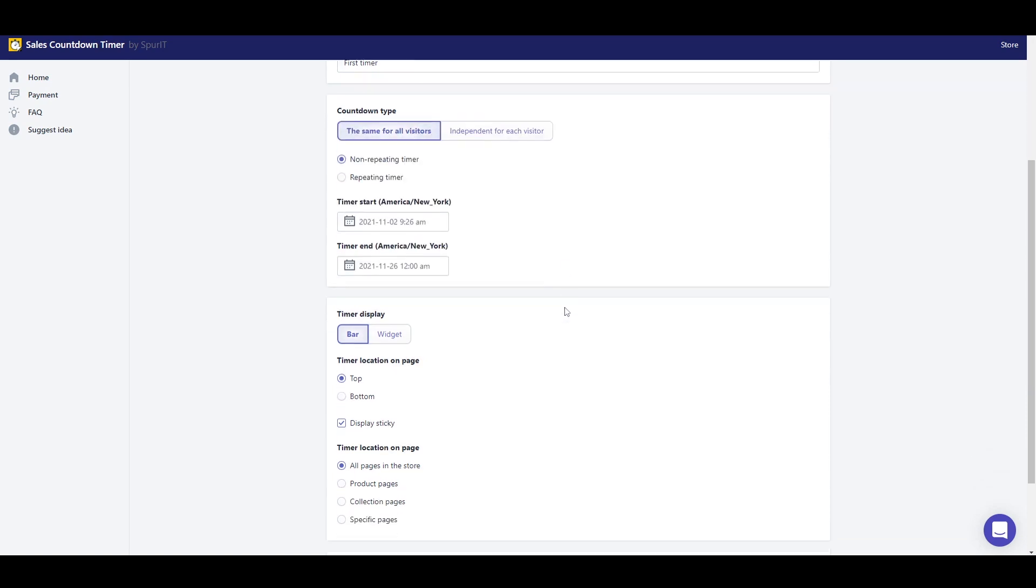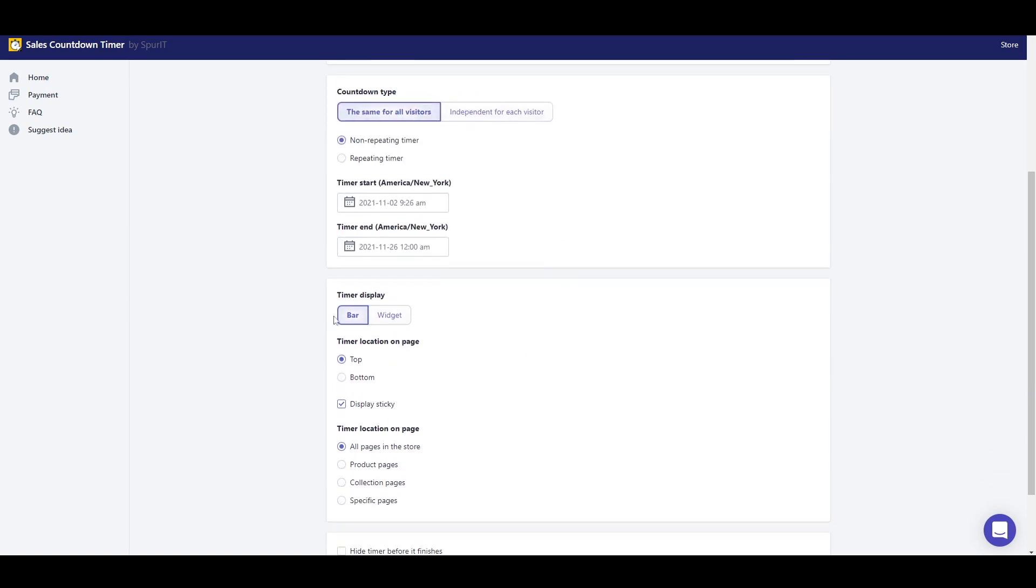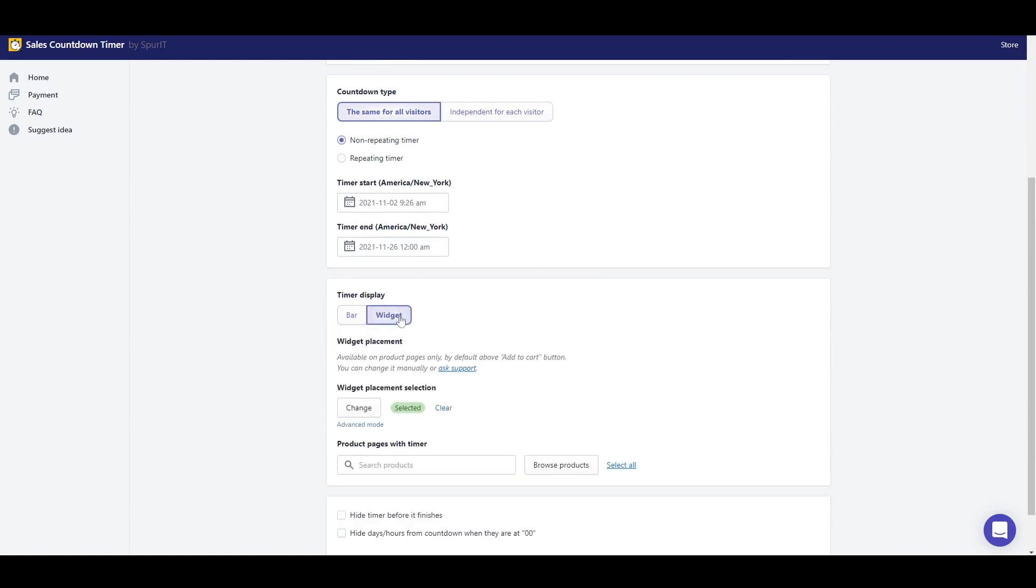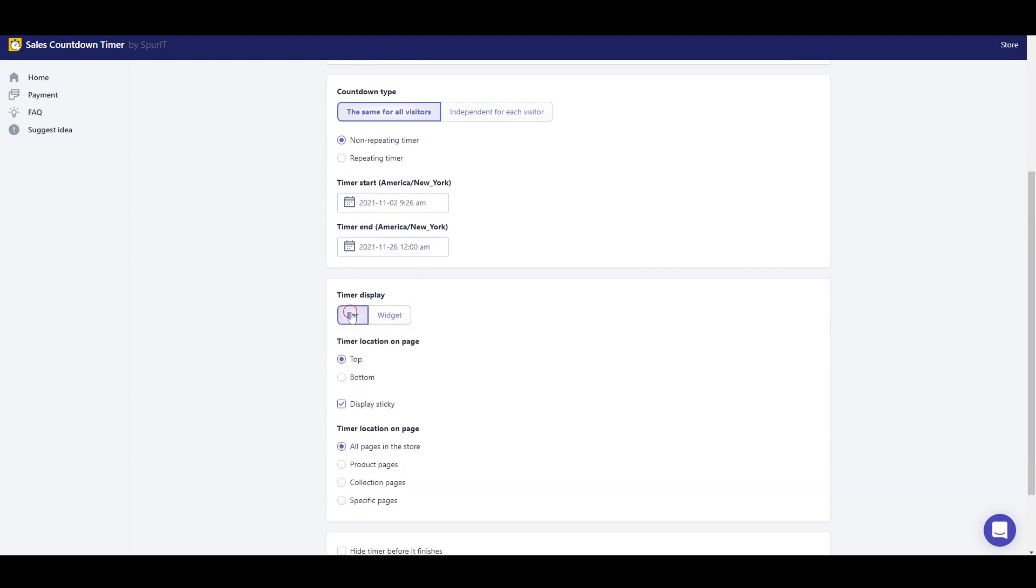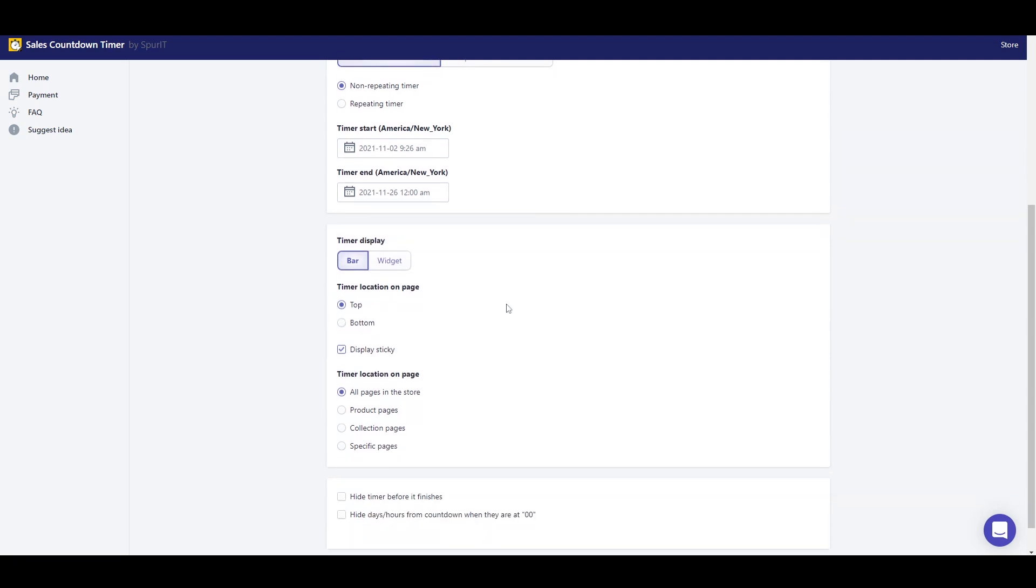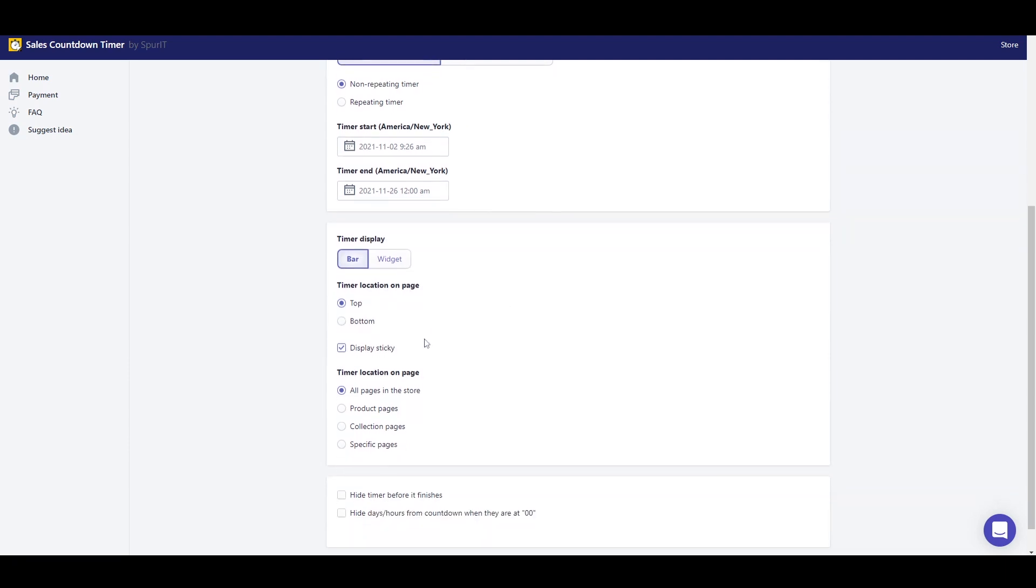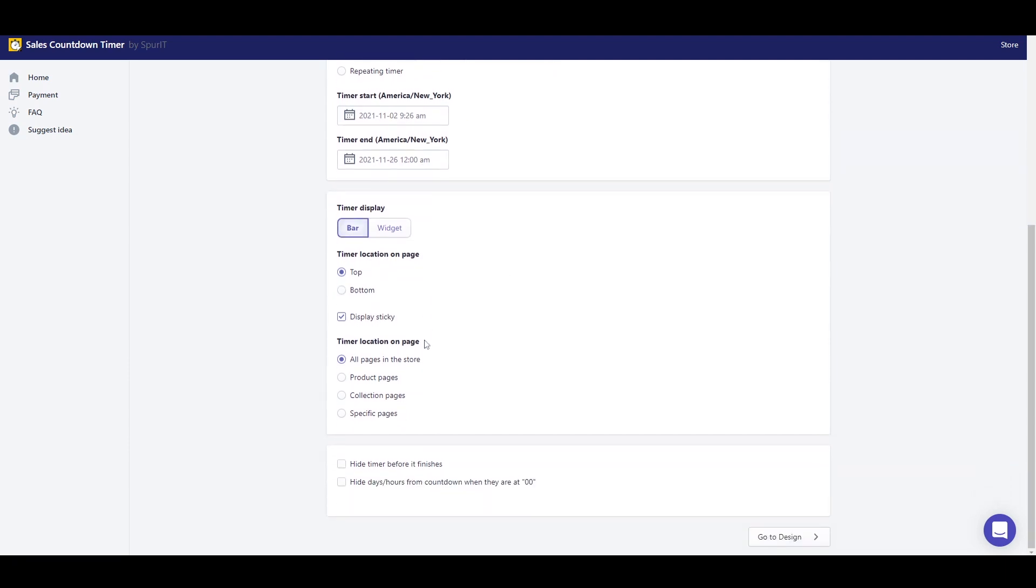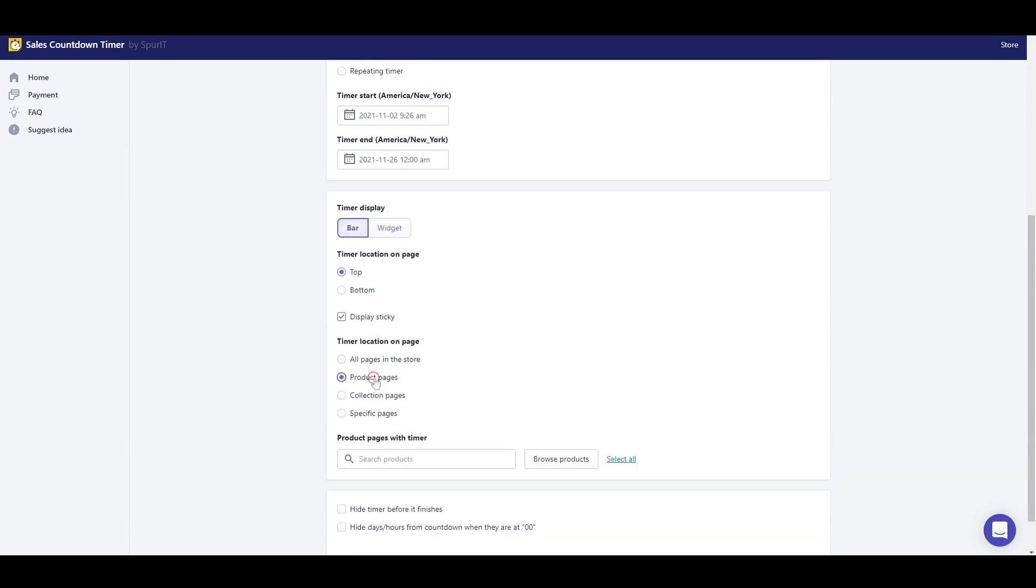There are two countdown timer displays: a bar, full width page module or a widget, small module on the page. By default, the top sticky bar will be displayed on every page in the store. However, there are other options such as displaying it only on the product pages, collection pages or specific pages.